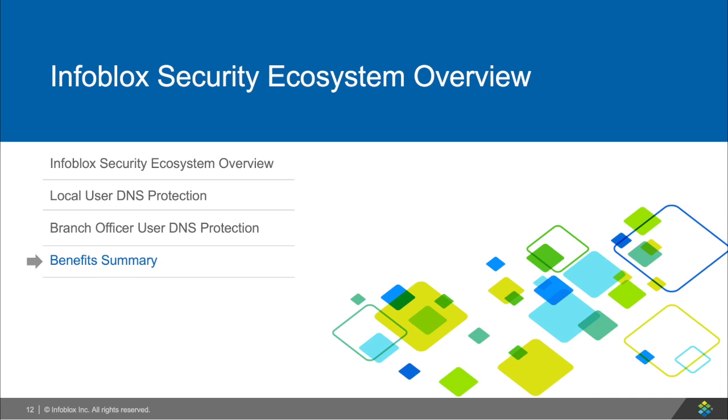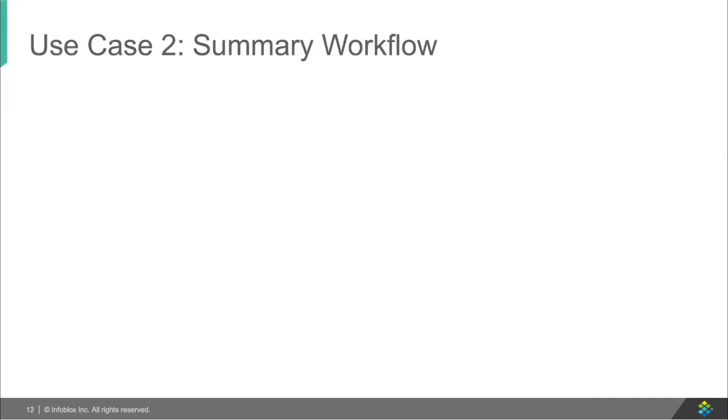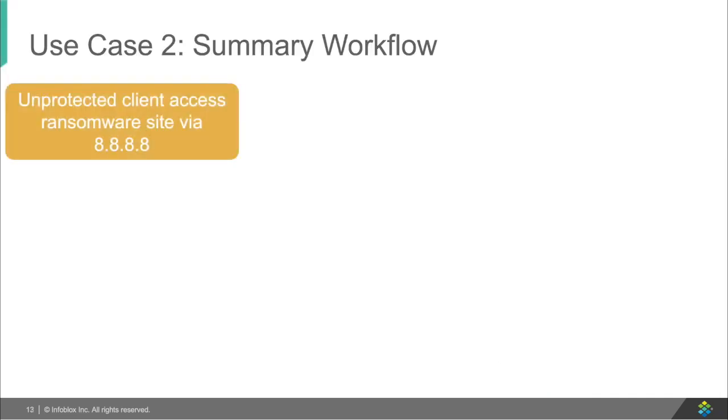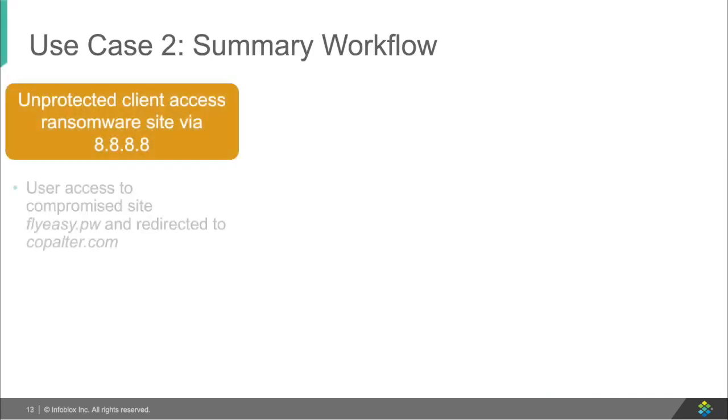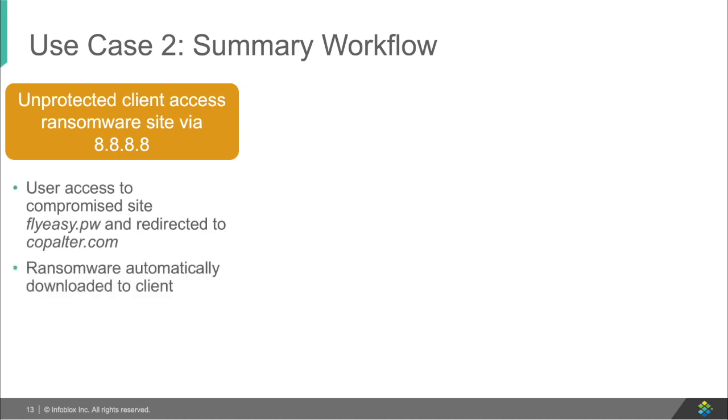Now let's walk through what we just saw. First, we had an unprotected user access the malicious site and saw that their files were encrypted.